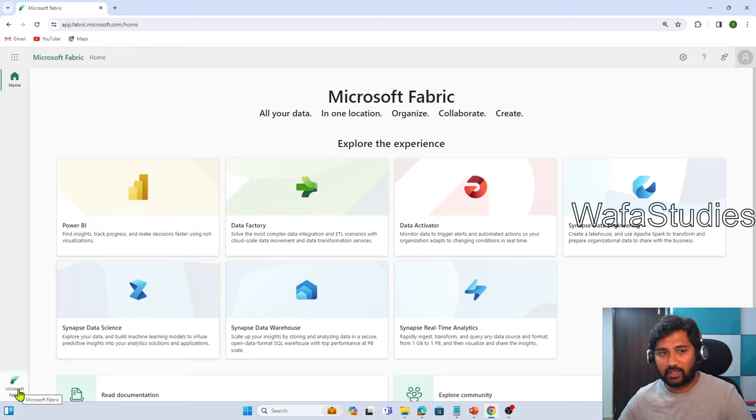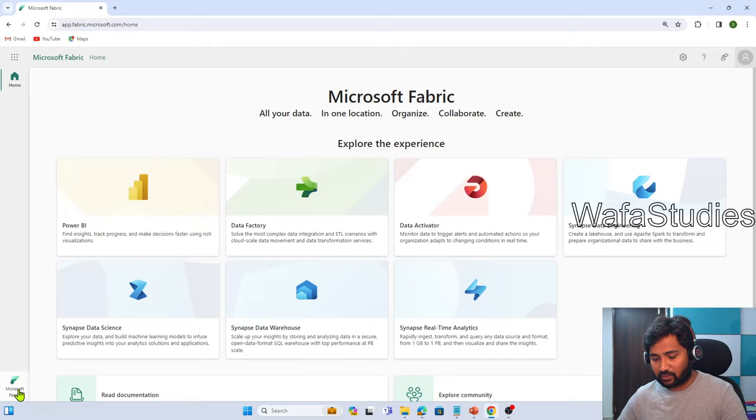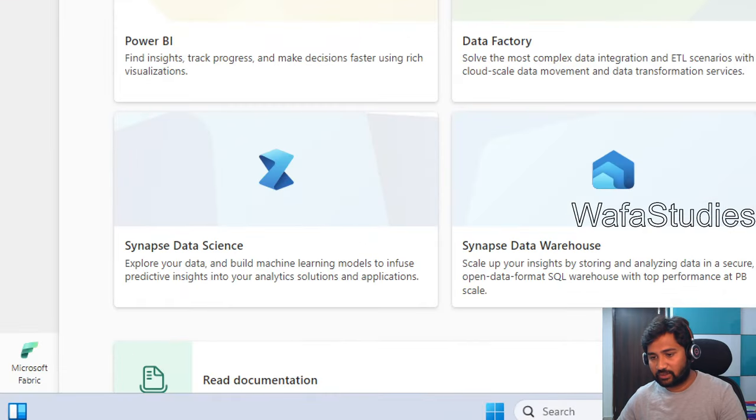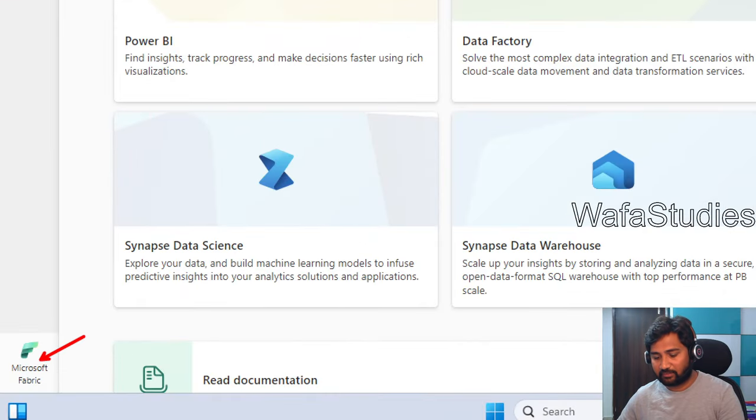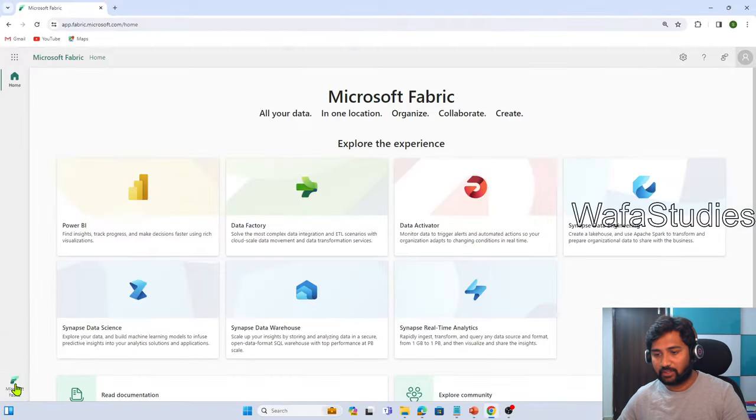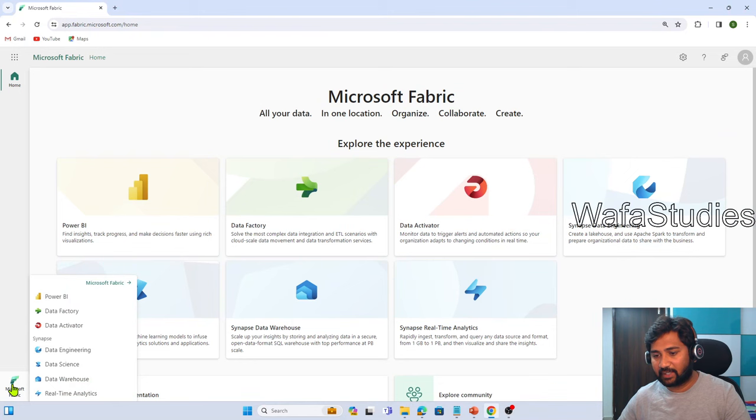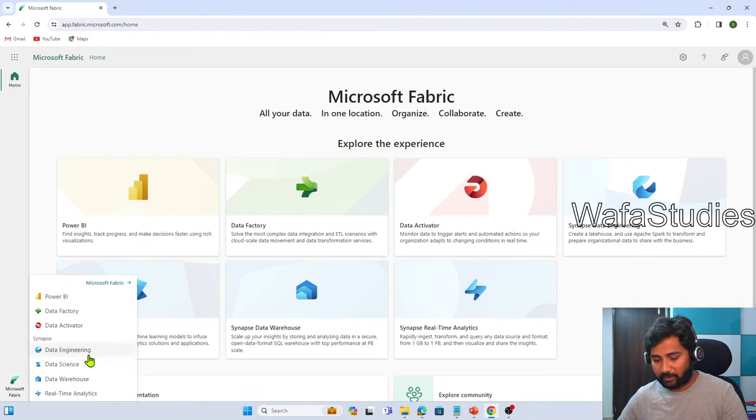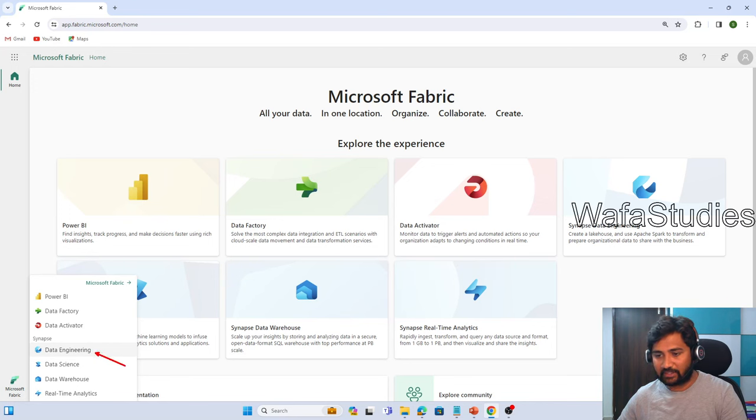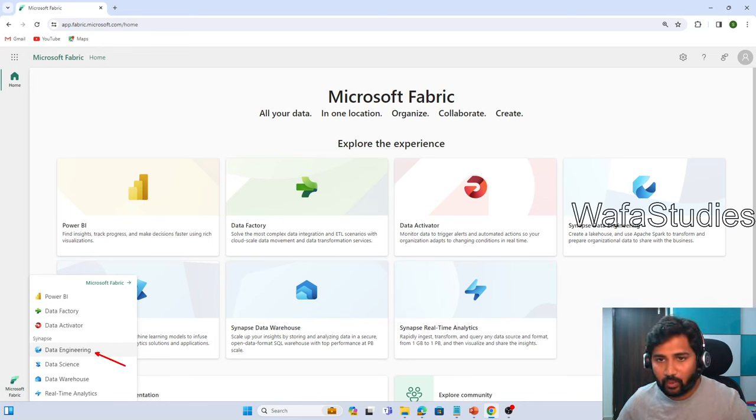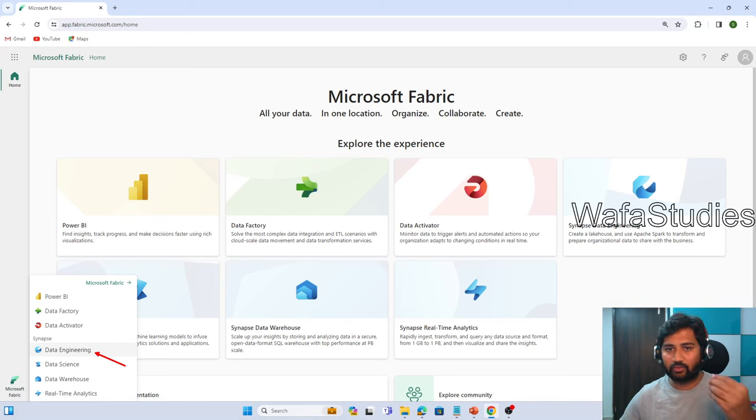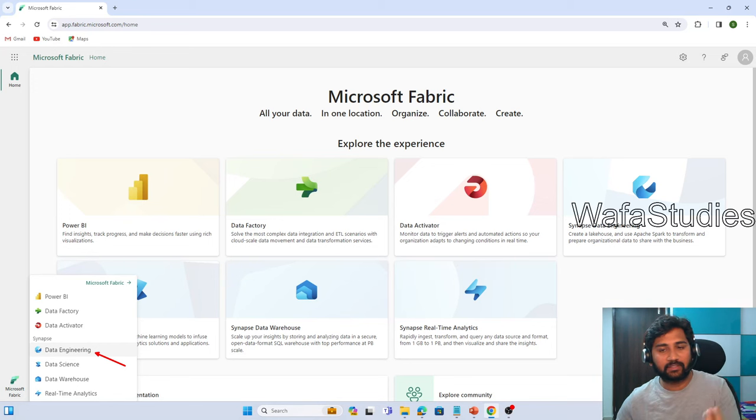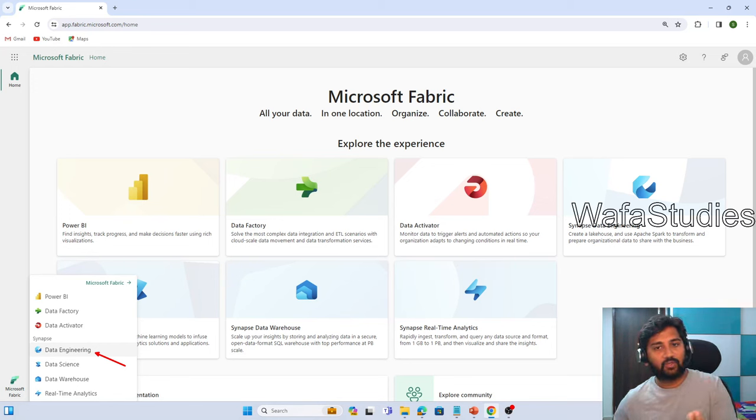To create that, you can click here, the Microsoft Fabric icon from the homepage. Try to select any one of the experiences here. Maybe I want to select the data engineering experience. Whenever you want to create any item, you have to choose an experience.